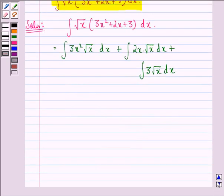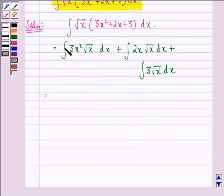We know that root x is the same as x raised to the power of 1 by 2, and we see that from these three integrals we have three constants, that is 3, 2, and 3.